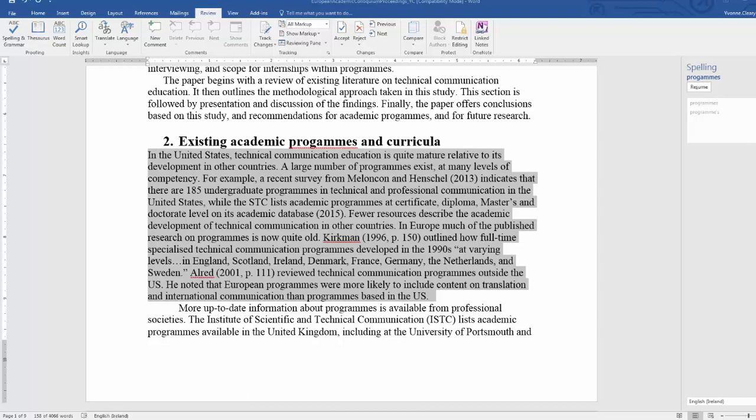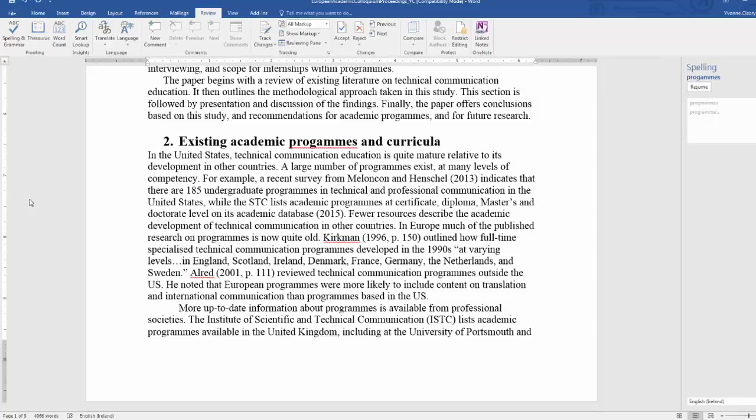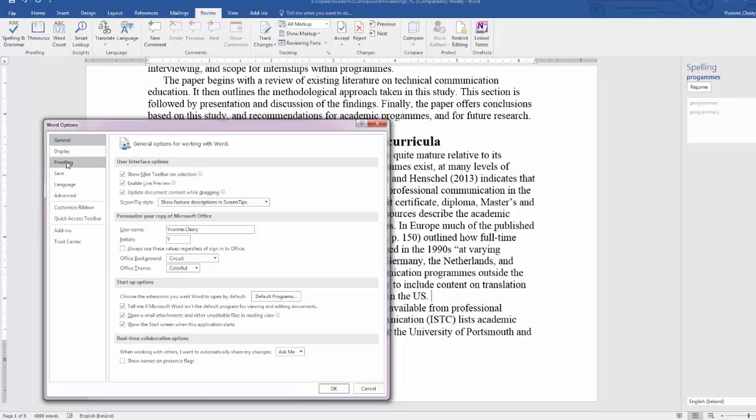The first thing that you need to do is open a document and select a piece of text that you want to calculate the readability statistics for. Next go to the file menu and click on options and in the word options dialog click on proofing.